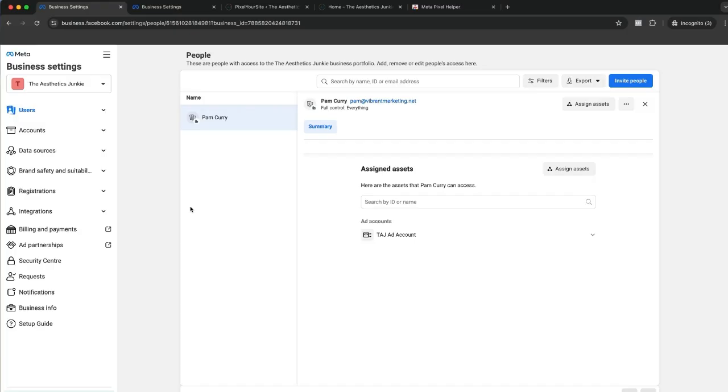How to give access to your team or an employee. I always recommend giving somebody access to your account, even if it's your husband, sister, brother, or daughter. It needs to be somebody because it's very likely you will get locked out of your account at some stage.